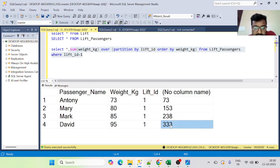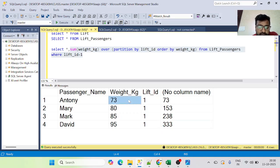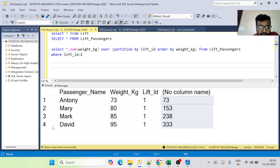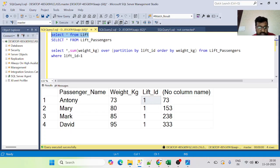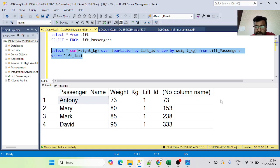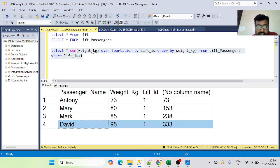This type of window function — a running sum — is very crucial in interview questions. Now, don't you think we can add one more filter? If we could get a column showing the lift's capacity (300 for lift 1), we could easily filter out anyone whose cumulative weight exceeds that. So we can join the Lift Passengers table with the Lift table to bring in the capacity column.